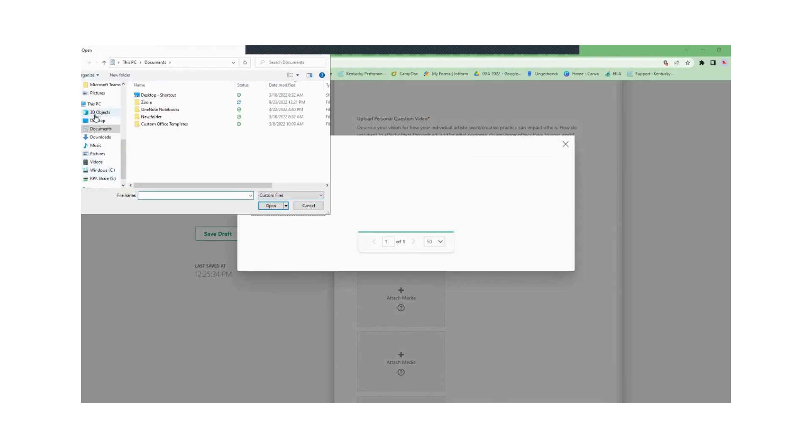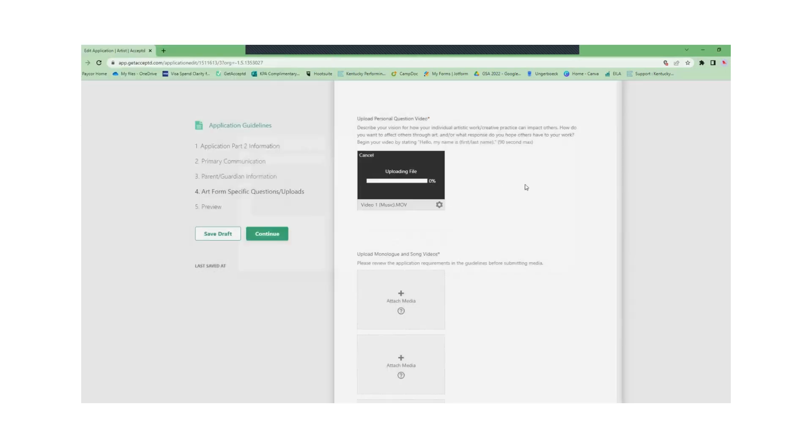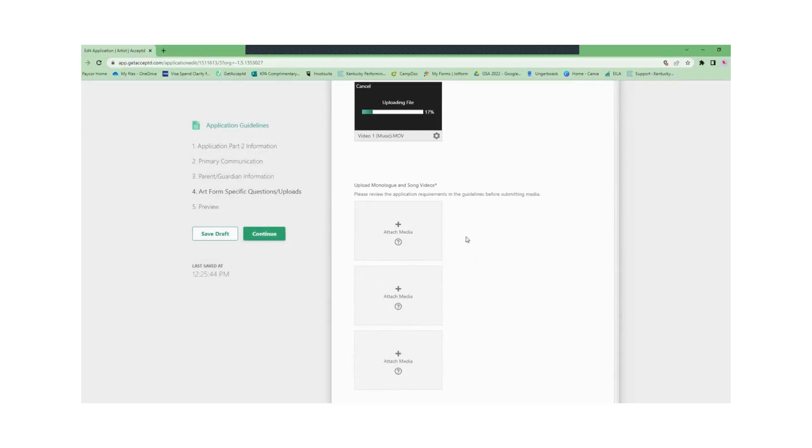Sometimes whenever you upload your videos it can take a while to process. That's okay. You can continue your application while the video processes.